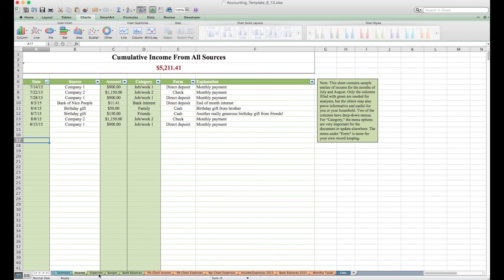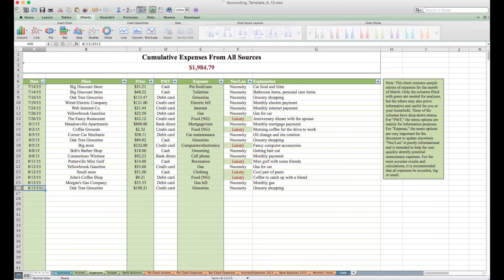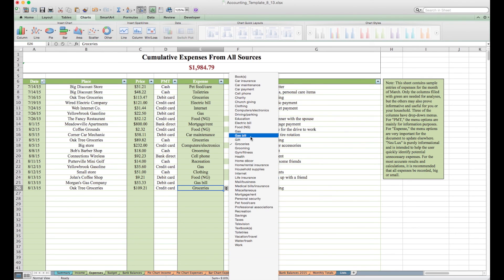The next sheet, the expenses sheet, is very similar except it's just expenses. Anytime money goes out, I record it here. These are just sample expenses I've documented. You only need to enter a date, a price, and an expense. And there's also a drop-down list here. These are all those expenses, and I'll show you how this list is created if you want to modify it in a little while.